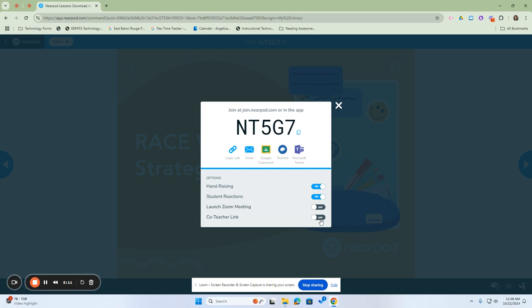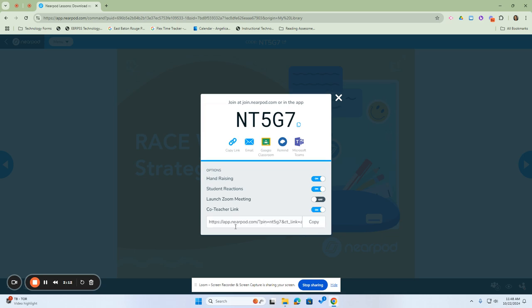The co-teacher link works well. If you turn on the co-teacher link and copy this link, it will send off to another teacher who would also have access and control to the lesson.